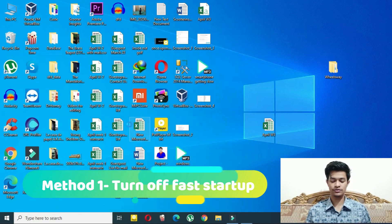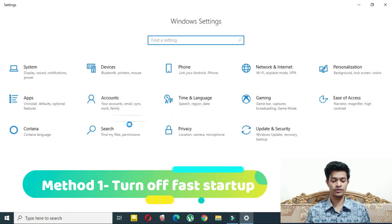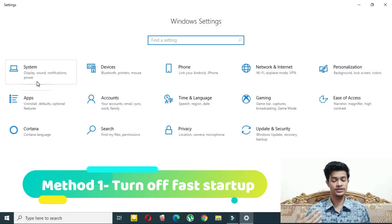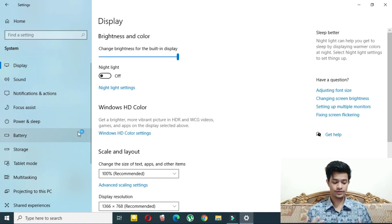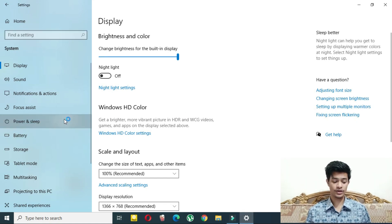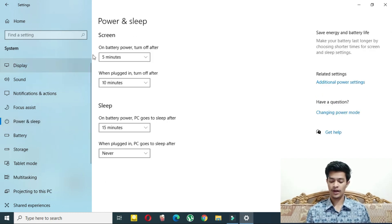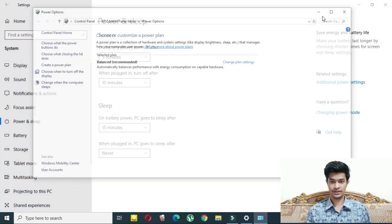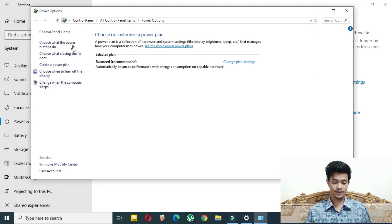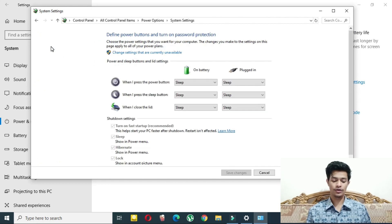The first solution is to go to the Settings of your device. Go to Settings, then System, then Power and Sleep. From there, click on Additional Power Settings.